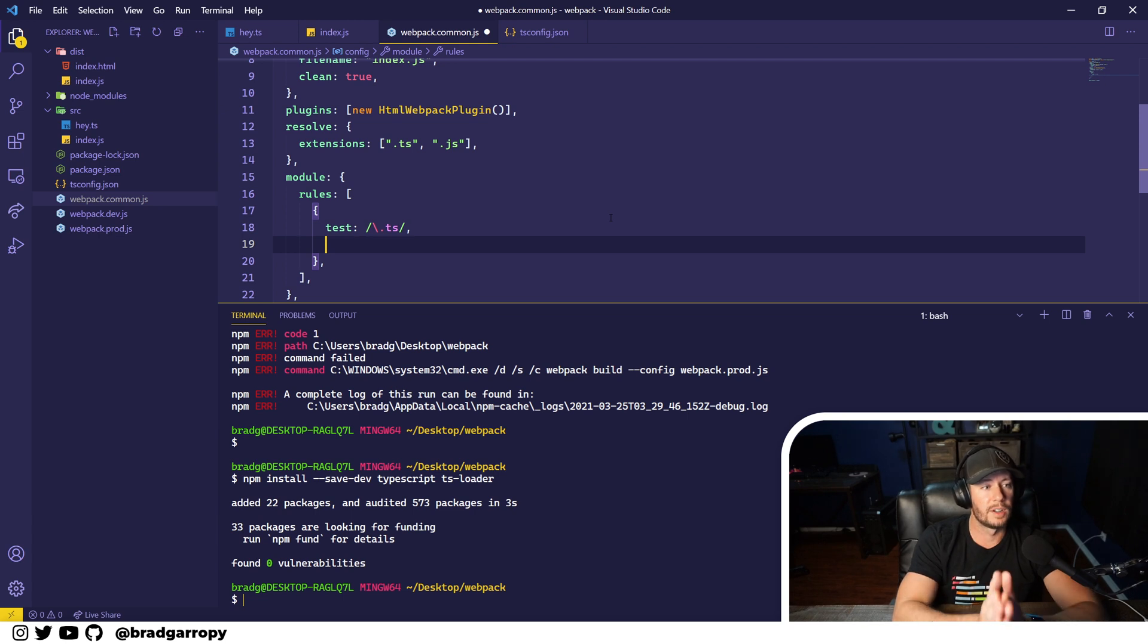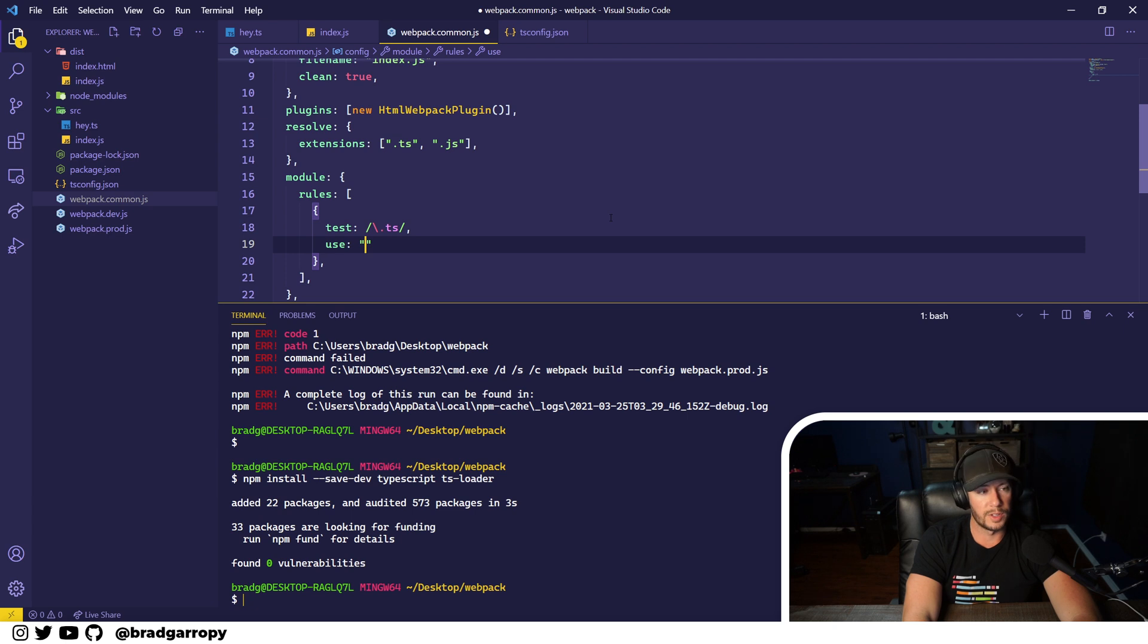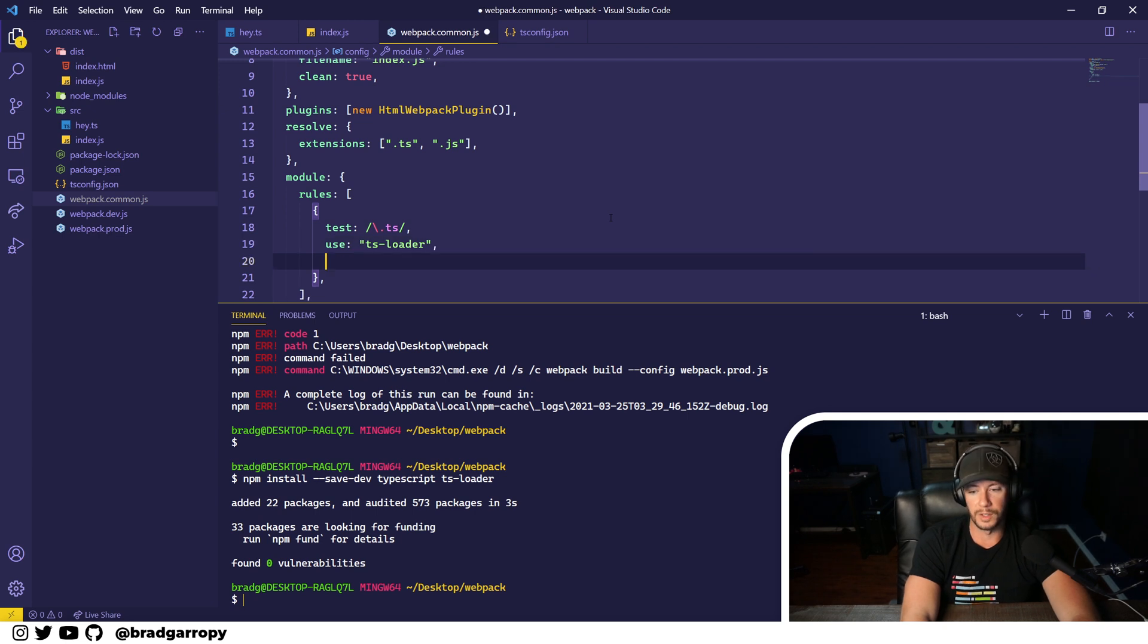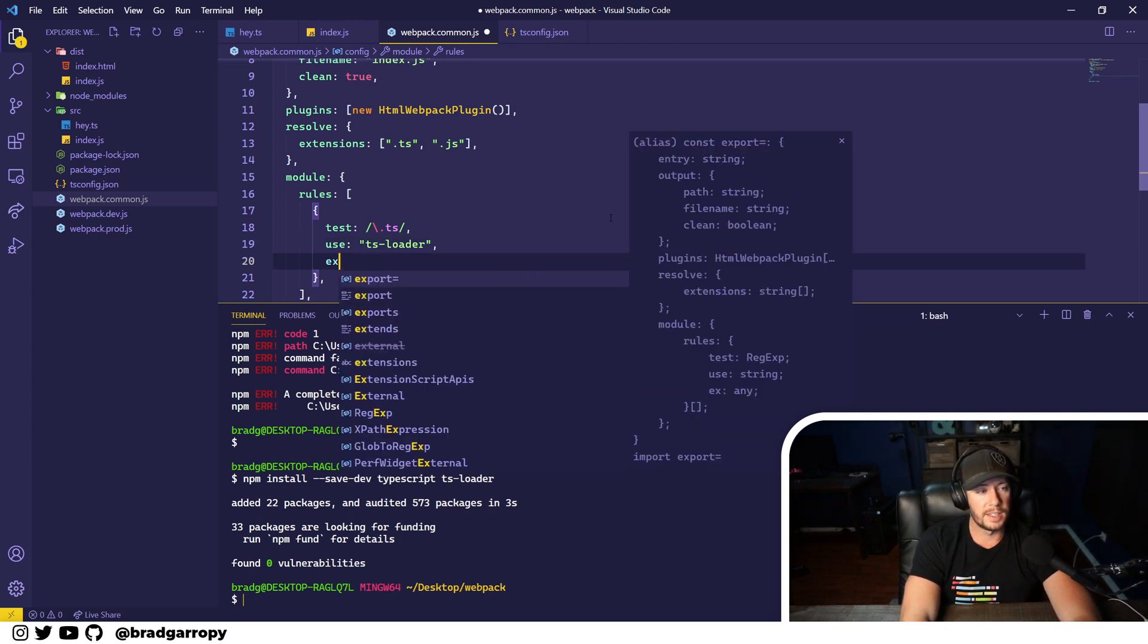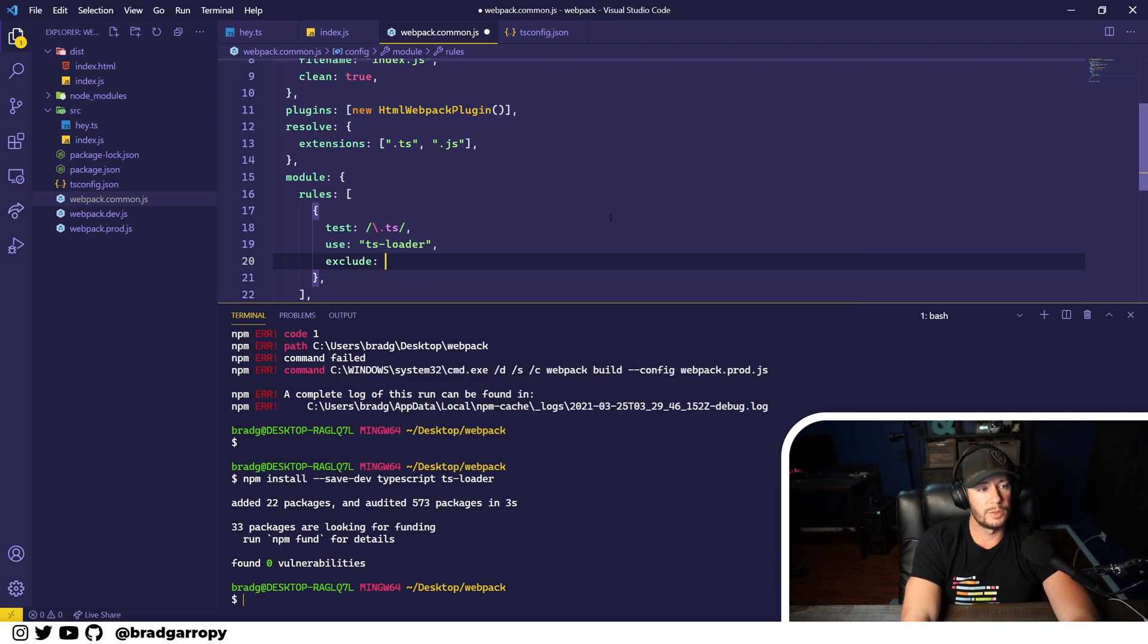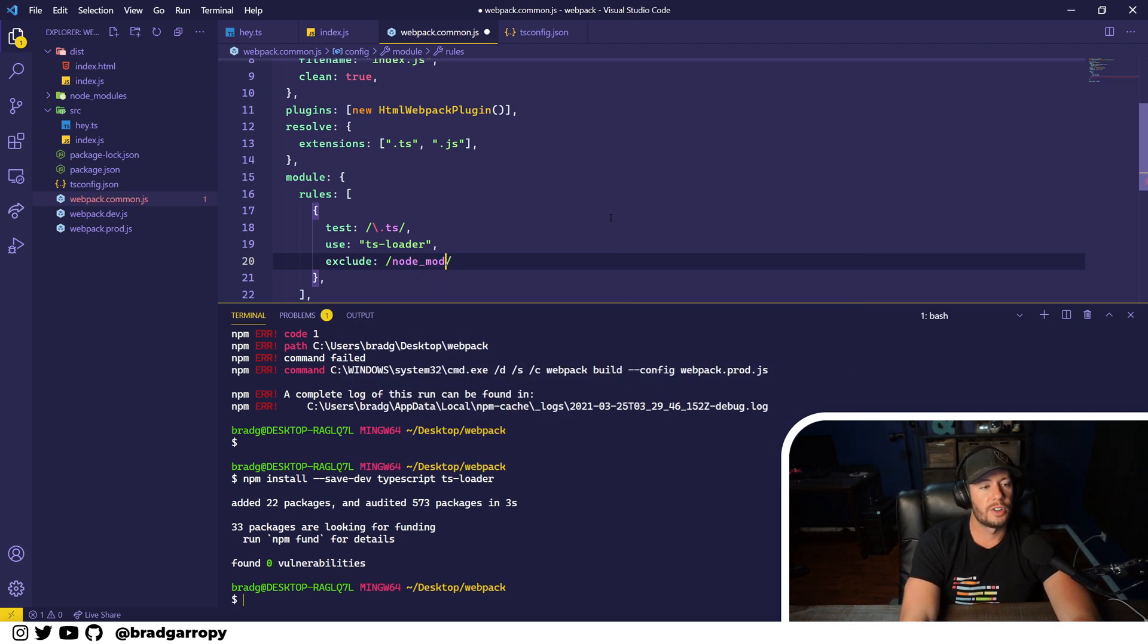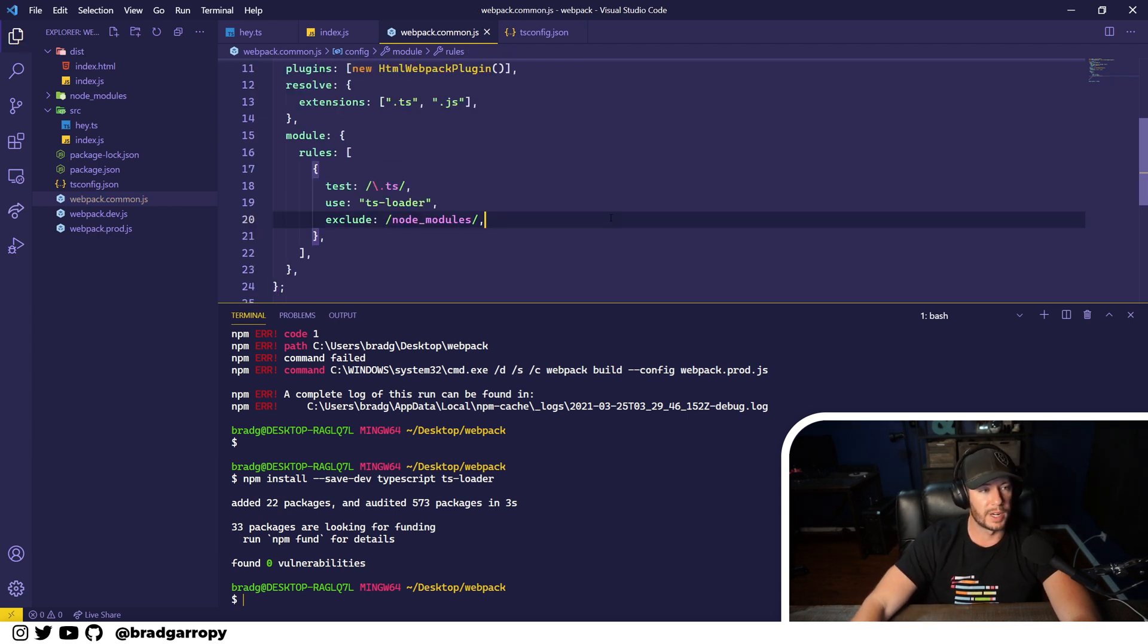Okay, so now it says on TS files, use a particular loader. So this is where you specify a loader. And this is where we're going to say on dot TS files, use the TS loader. And then there's one other property that might be handy - the exclude property. It's another regex. Let's make sure not to do this on the node modules directory.